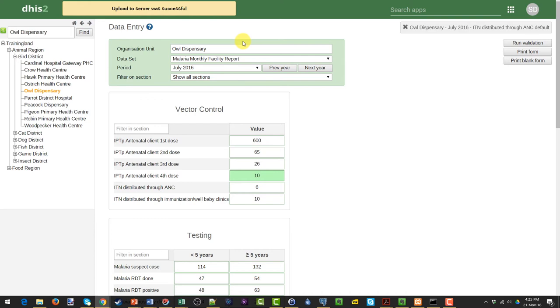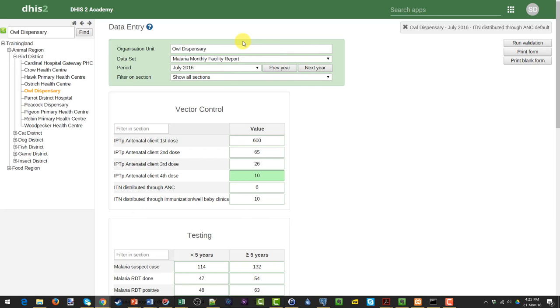This ends this demonstration on the data entry web application. In the next session, we'll demonstrate the use of the Android data entry application. Let us know if you have questions about any of the features that we've demonstrated during this particular demonstration.